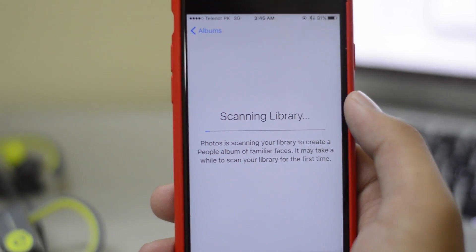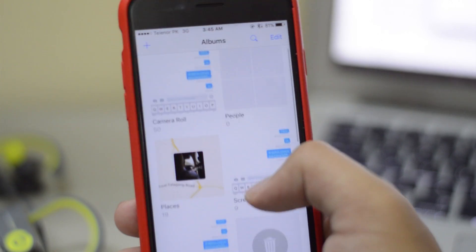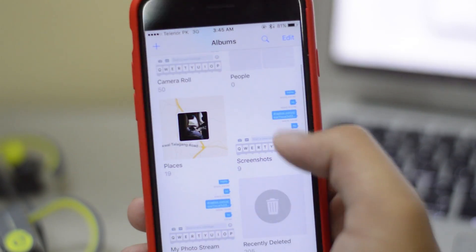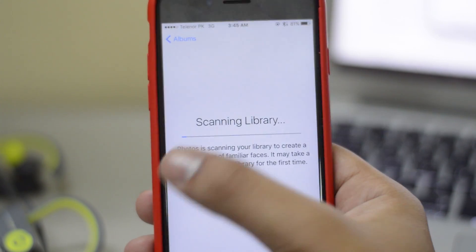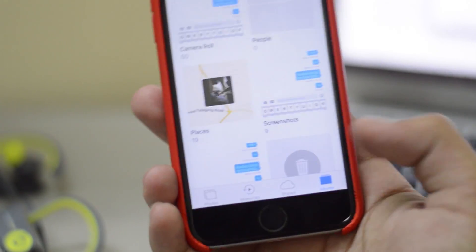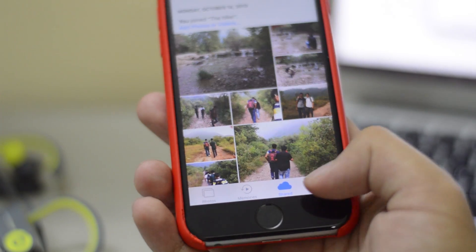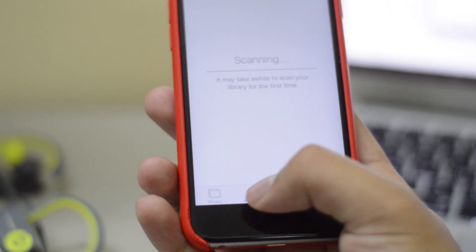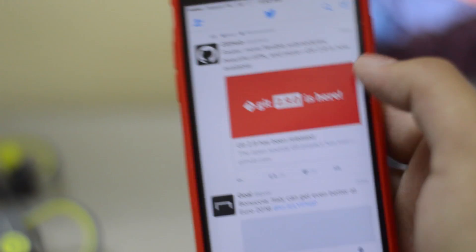Next is Photos, which has changed — not my favorite feature, but the app now scans all your photos and divides them by the faces of people in them. You also get a Memories tab where it combines photos and videos into a brilliant little video that you can share.